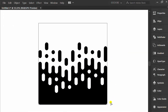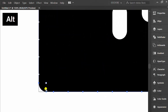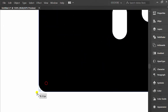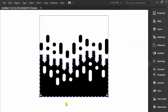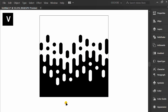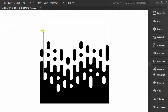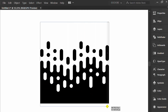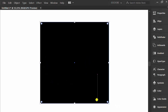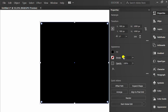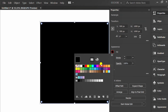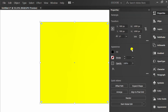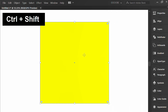Press A and select only the bottom part and change the angle. Press M and make a yellow square, then send it to back.